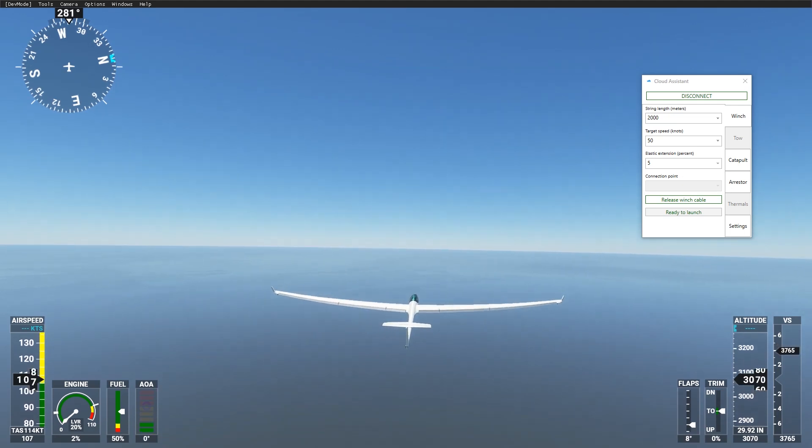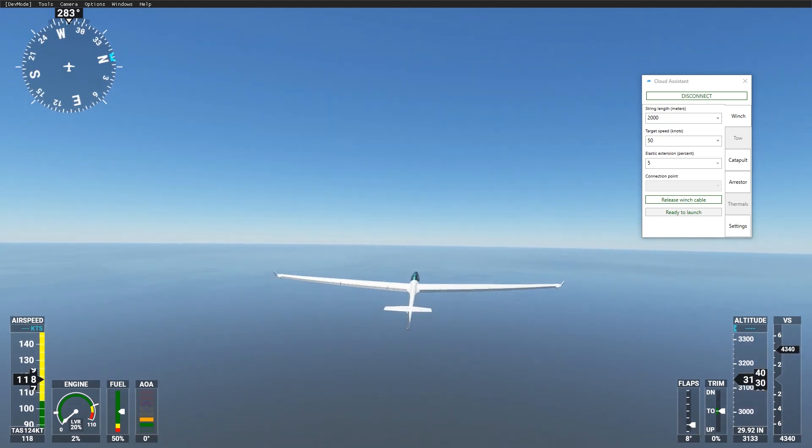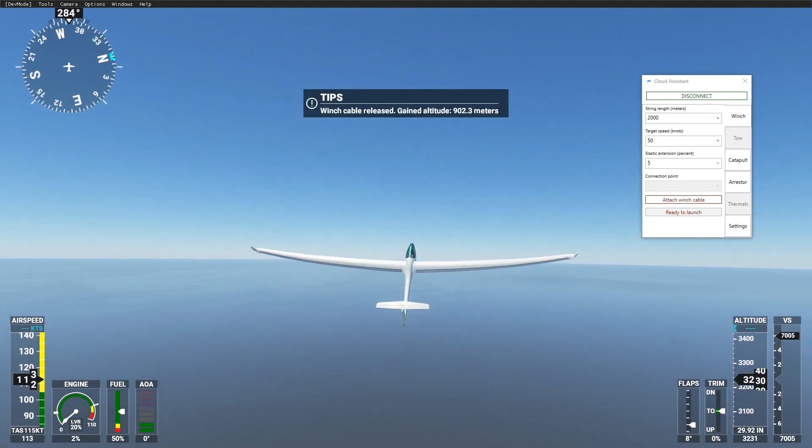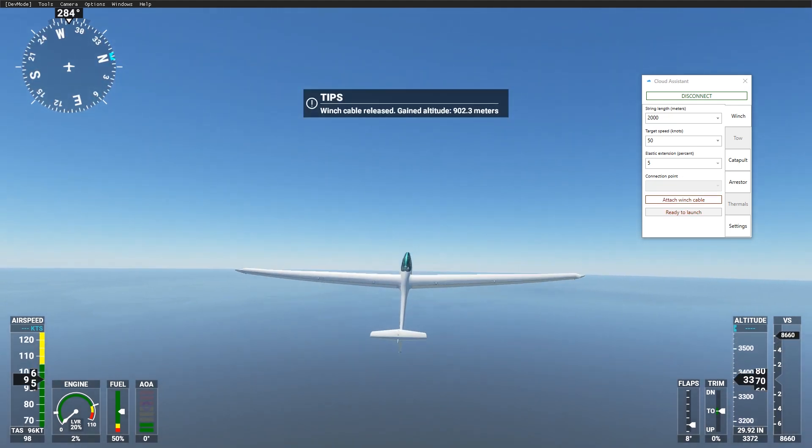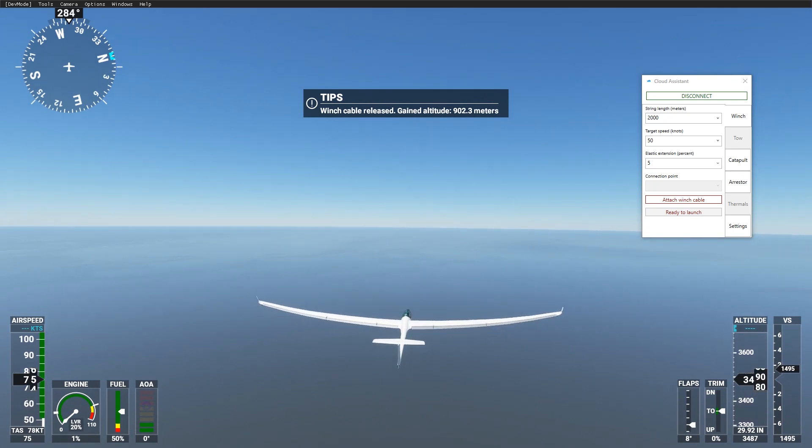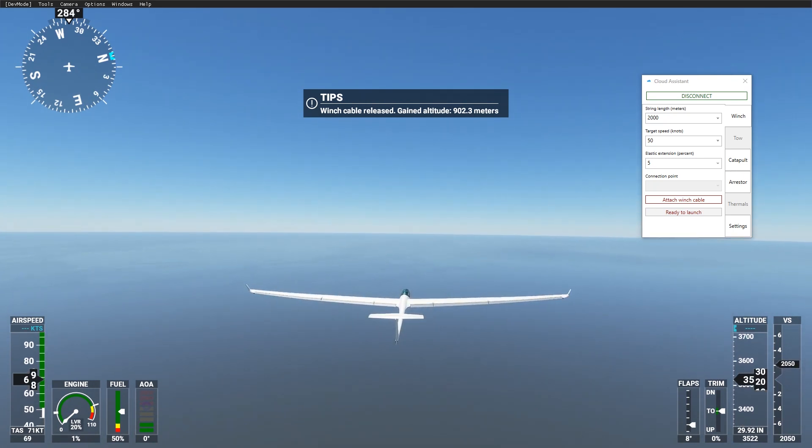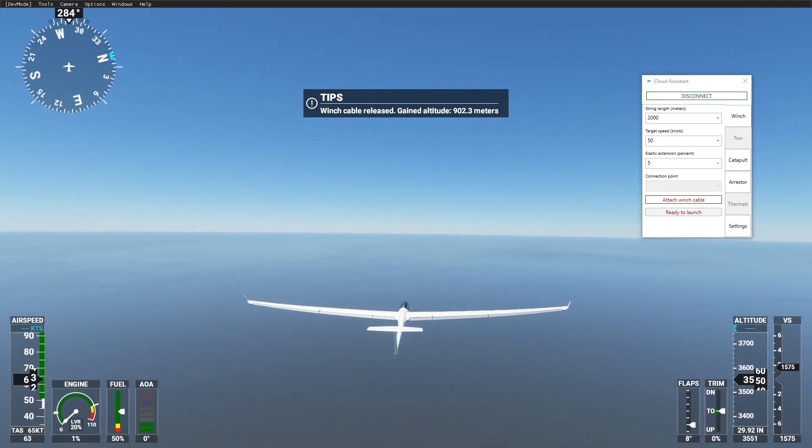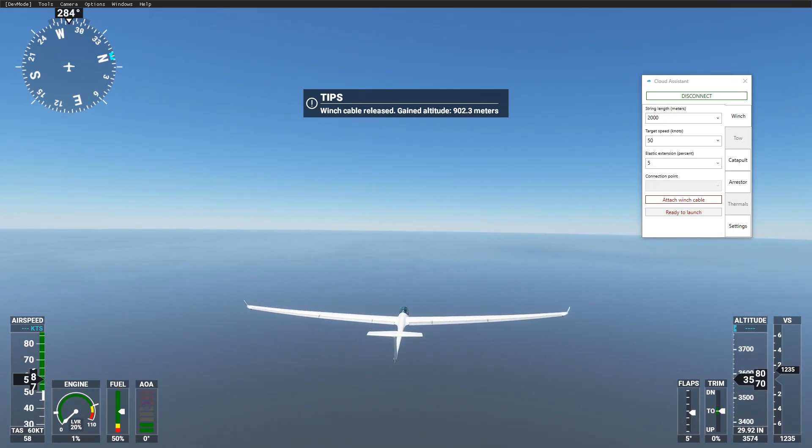You know that gliders are not supported by the game yet, but you can use legacy importer to import Flight Simulator X gliders and enjoy the soaring.